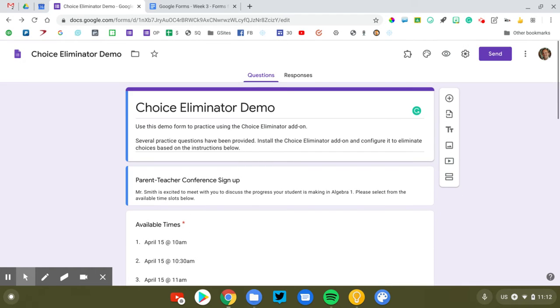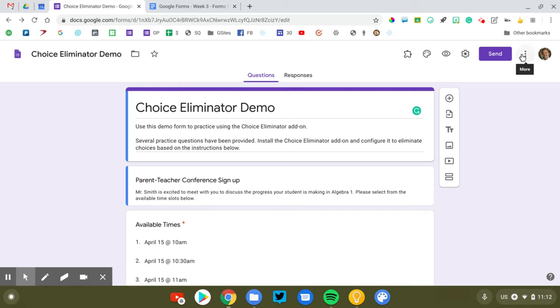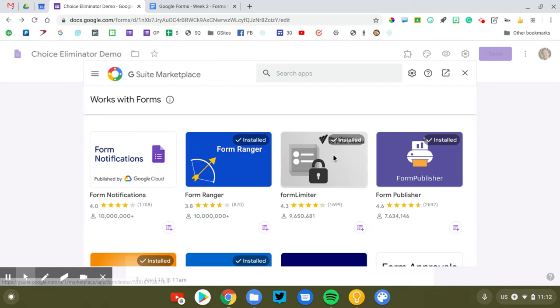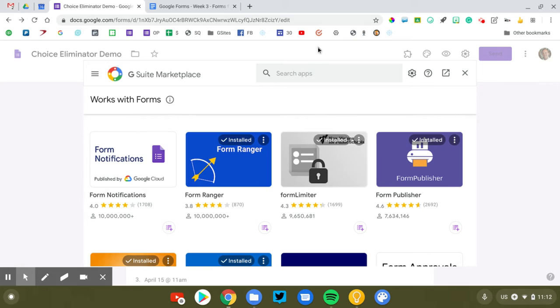Now Choice Eliminator is an add-on. The first thing you're going to need to do is install the add-on for your form. So you're going to go to the snowman top right corner of your form and you're going to click the add-on puzzle piece. Now Choice Eliminator will be in here. We'll search for it.